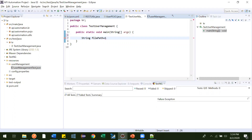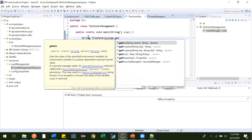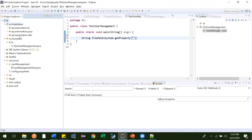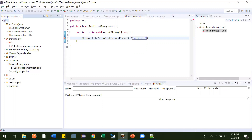There is one System class, and inside that System class we have one method called getProperty. To get the location of this project, we can use System dot getProperty with 'user.dir'. What it will do is give you the path of this project.